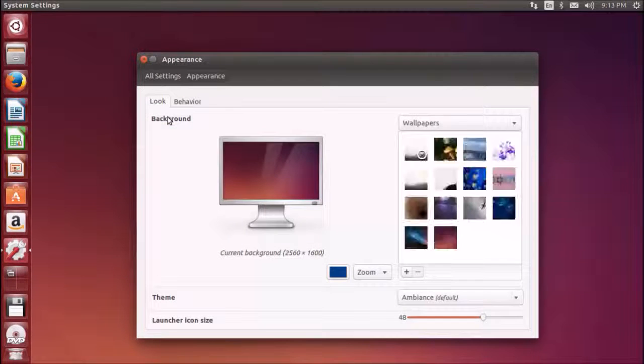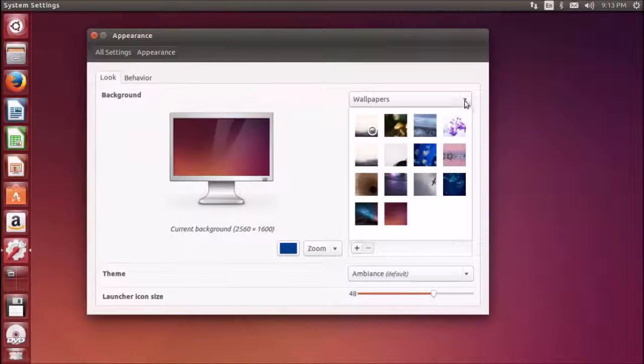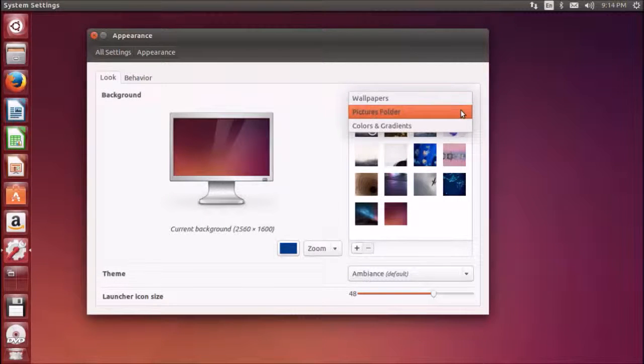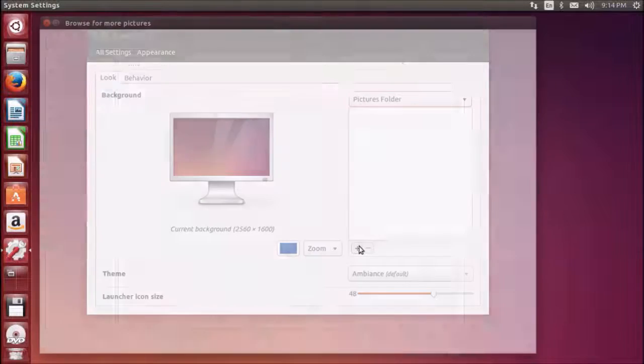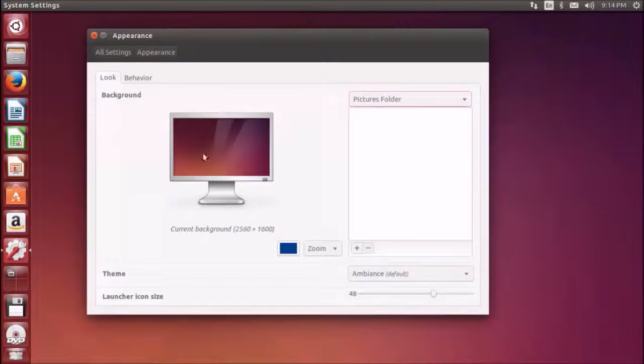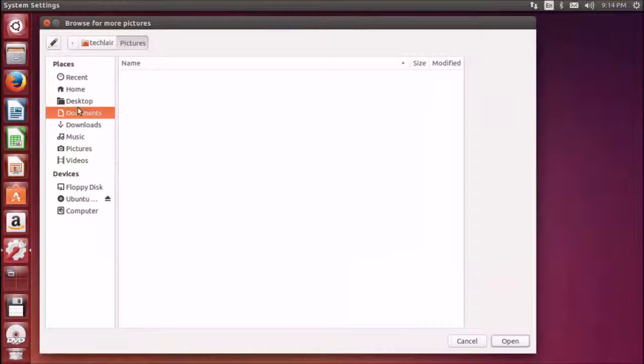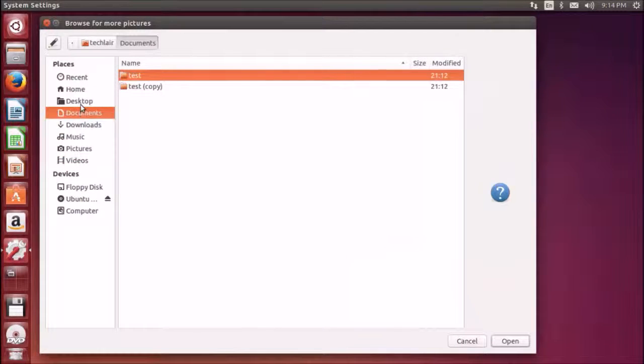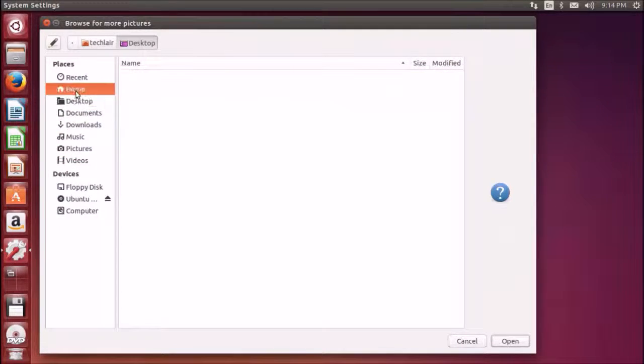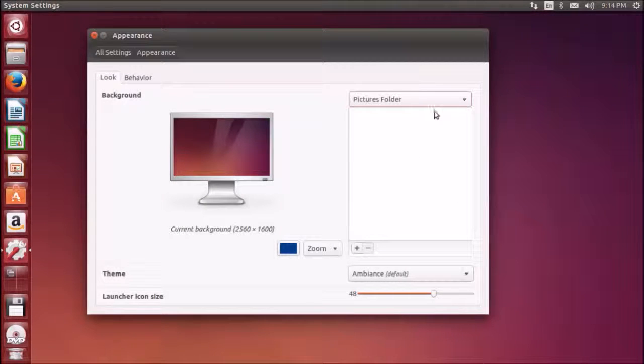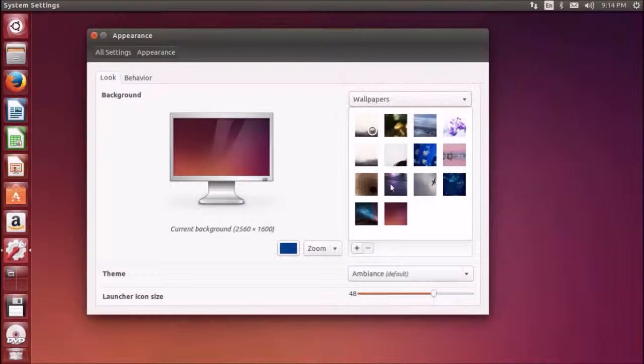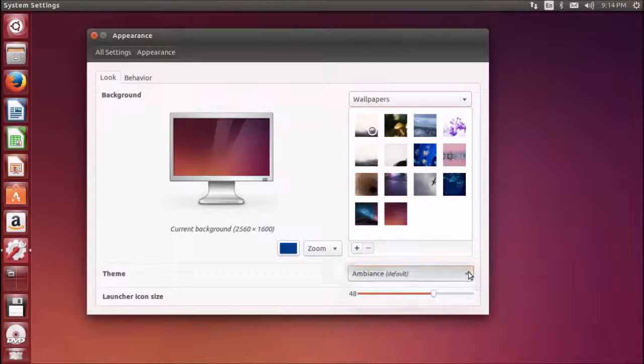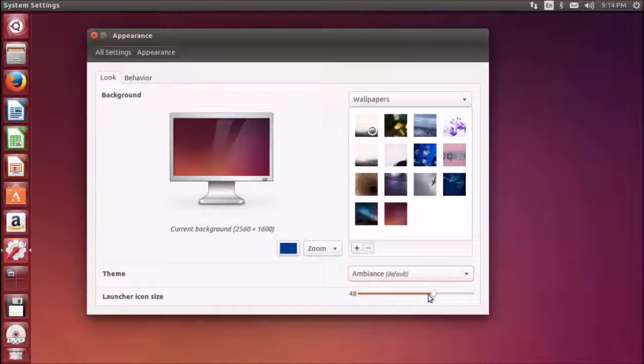To customize your desktop you need to go to appearance. Here you can change your wallpaper. You can go to the folder or you can click on this plus sign and go to whichever location has your images and you can change the desktop background. These are the default wallpapers which come with Ubuntu. Below you can change the theme and you can also change the size of the icons. You can minimize it or maximize it.